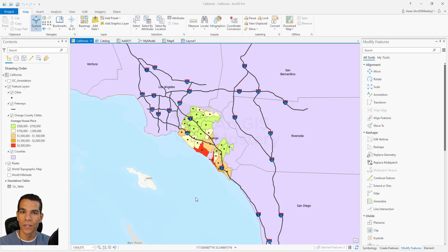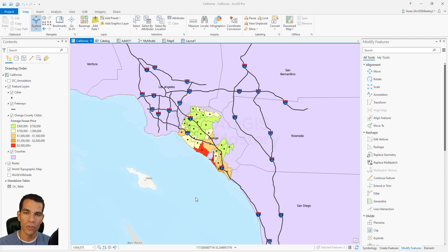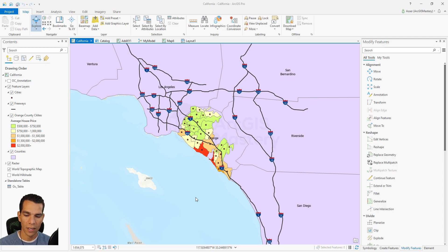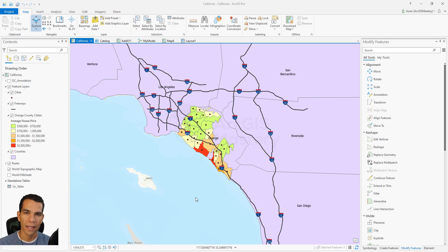In this video we will learn about topology. Topology is used to create a set of rules to make sure that your drawings and features on the map are validated against these rules. For example, when we draw counties we want to make sure that each county shares the same border with the adjacent county and no county features overlap another. For streets and freeways, we want to make sure that no line intersects or overlaps another without meeting at an intersection.